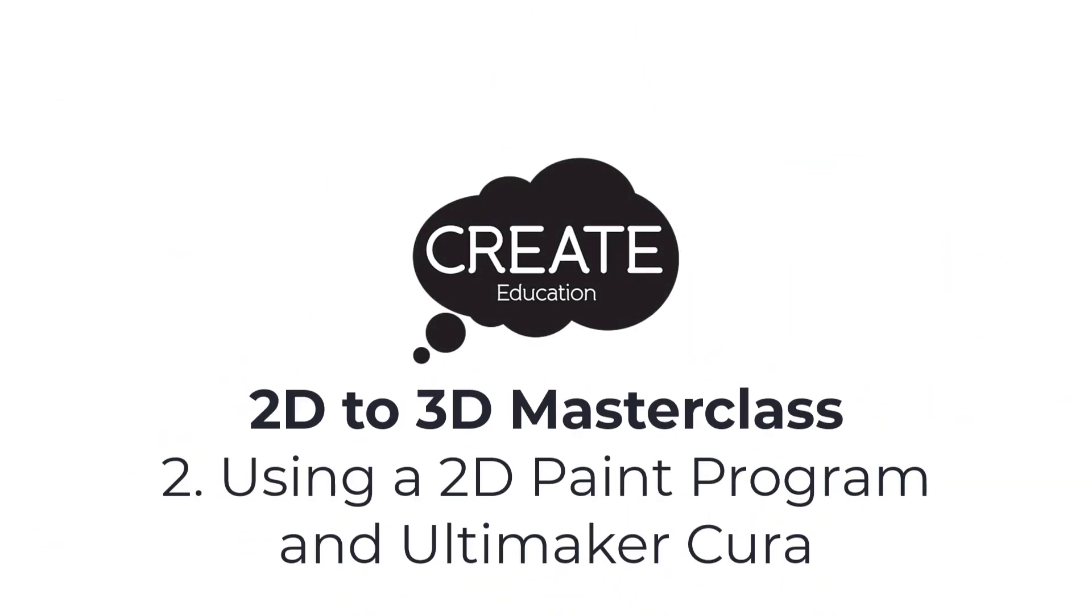In this 2D to 3D masterclass we will look at how we can use 3D printer slicing software to create a 3D model from a 2D drawing that has been produced using some 2D paint software.